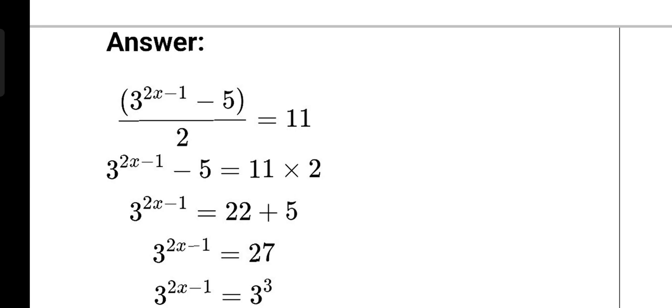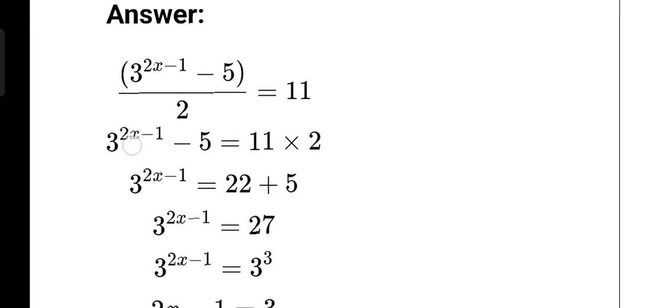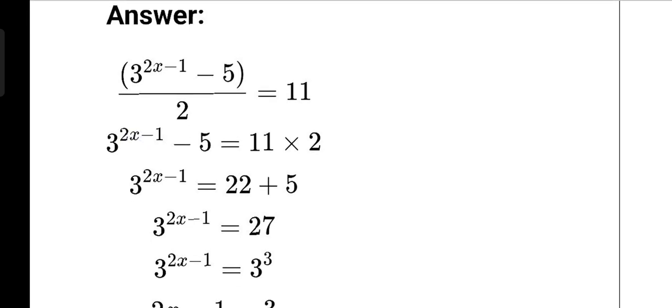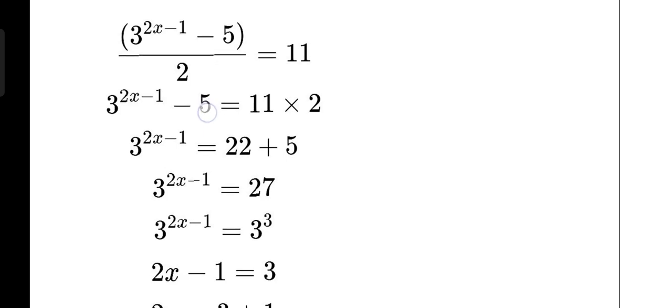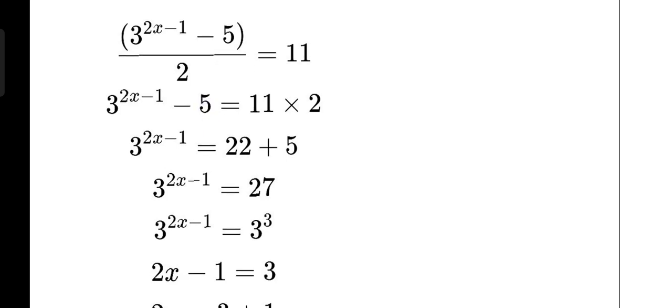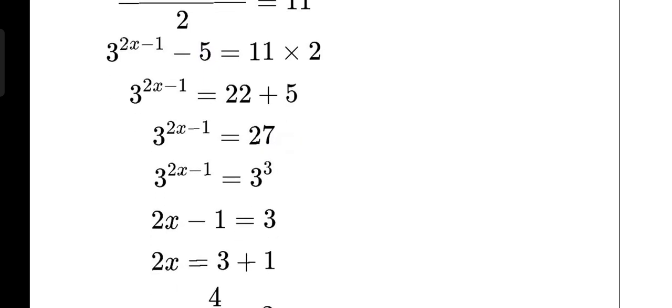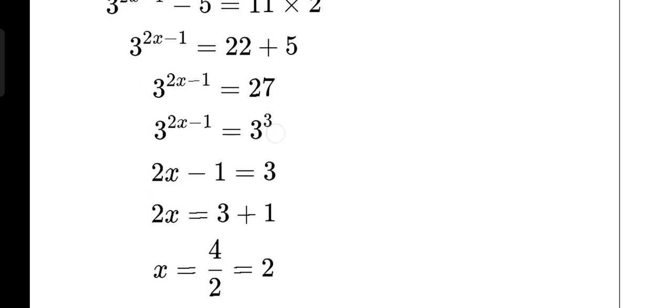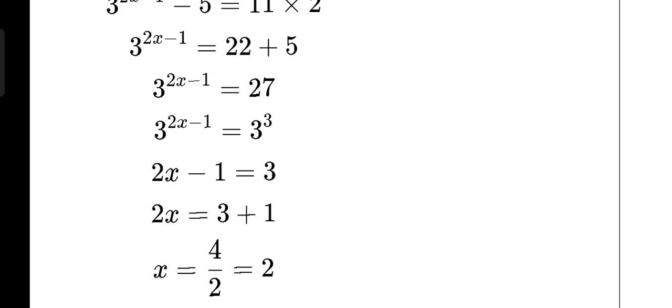3 power 2x minus 1 minus 5 equal to 11 multiplied by 2, which is 22. Then 22 plus 5 gives us 27. Now 3 power 2x minus 1 equal to 27. We convert 27 to power form, which is 3 power 3. So 2x minus 1 equal to 3. 2x equal to 3 plus 1, which is 4. x equal to 4 upon 2, which is 2.